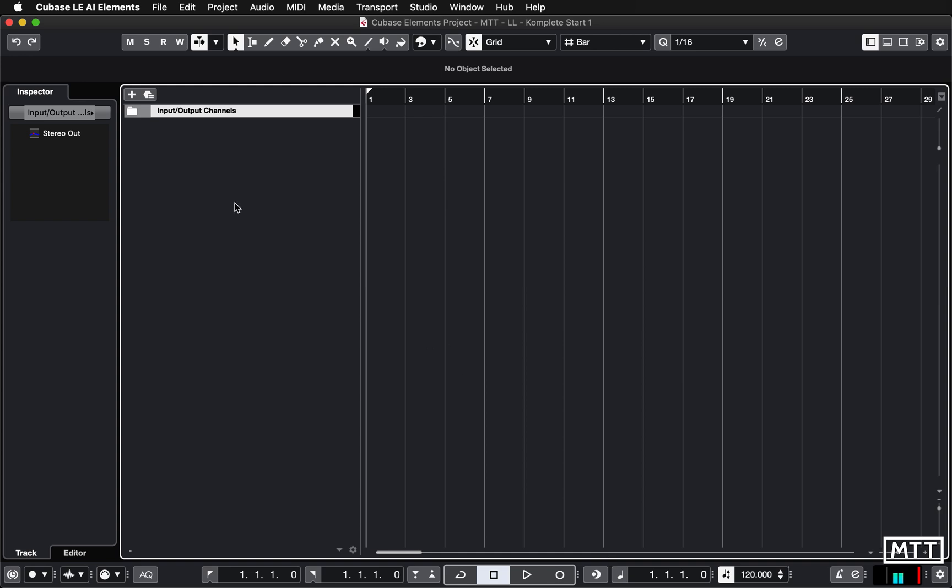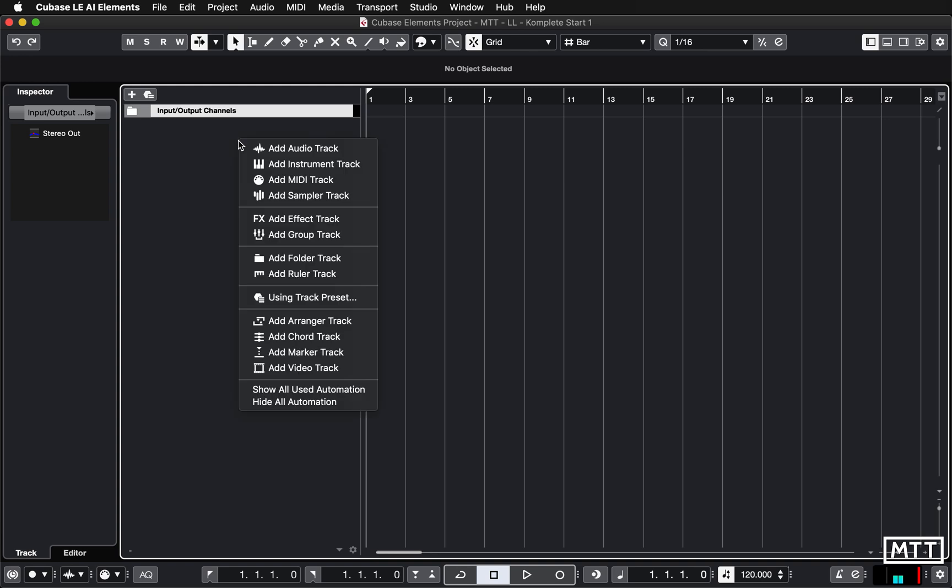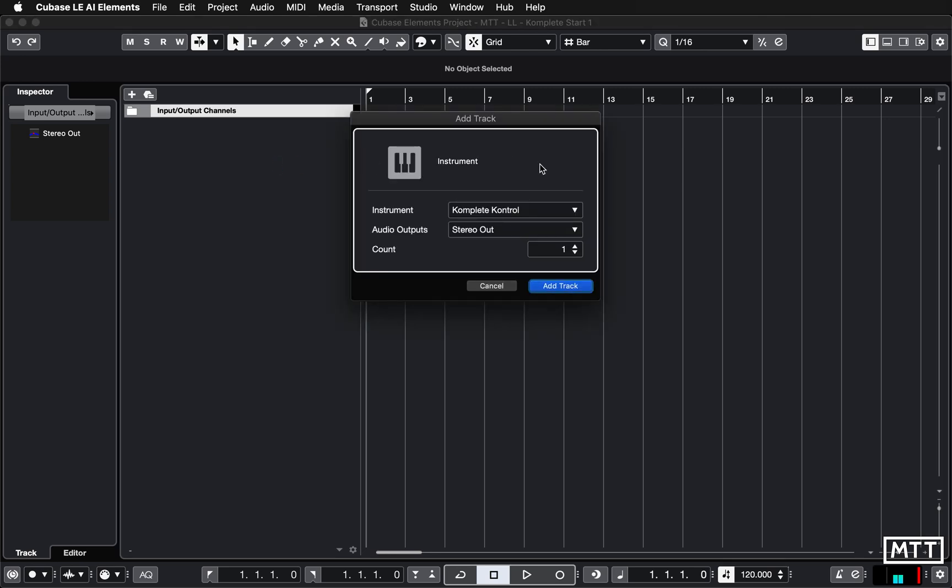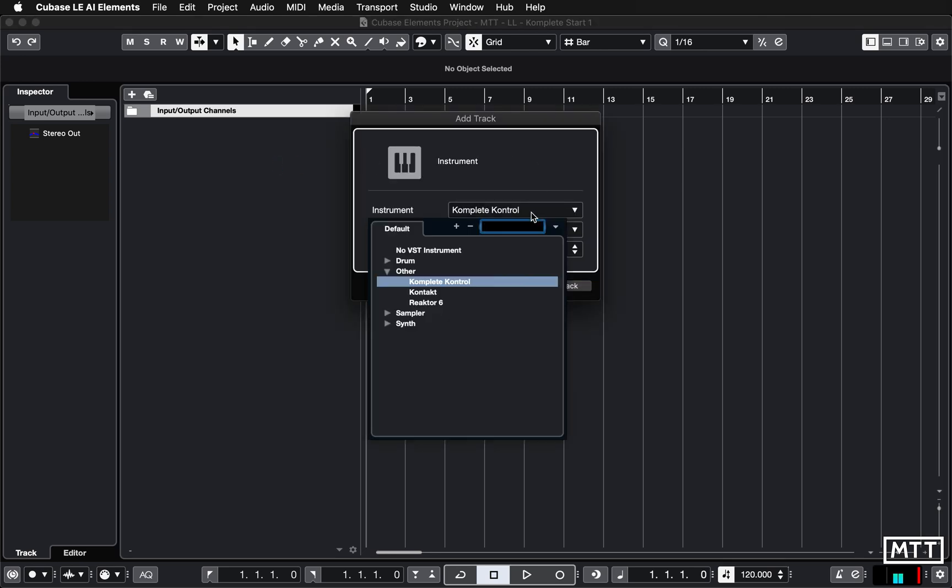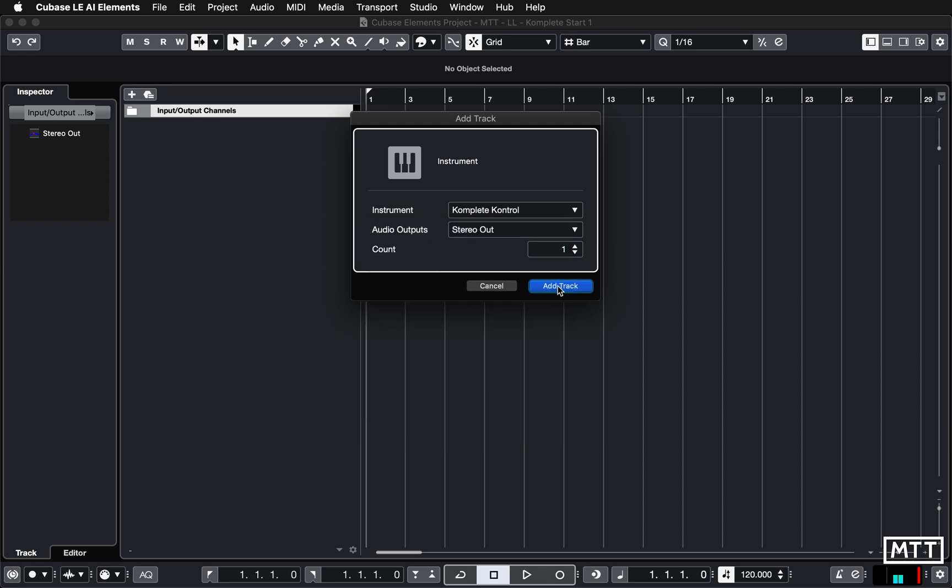First things first, creating it is exactly the same as any other instrument. You just add an instrument track and pick Complete Control. You can see it appears under 'Other' or you can just type KOM and it will appear.